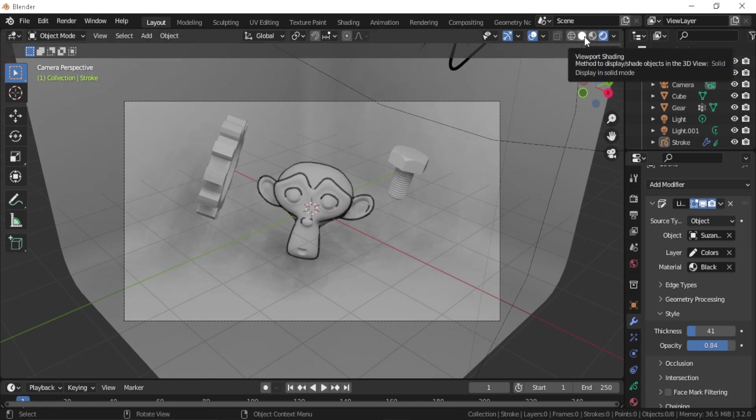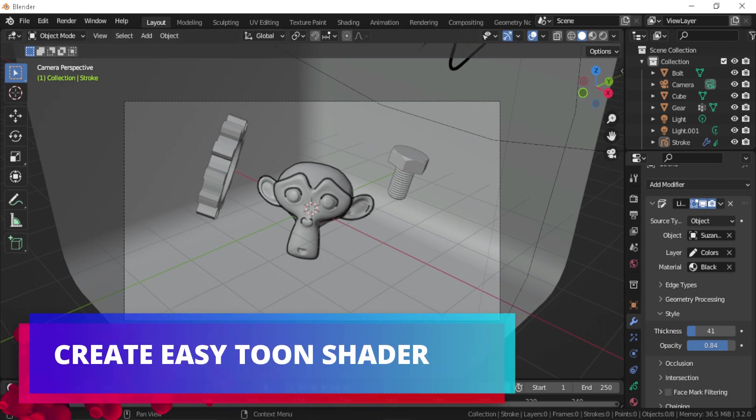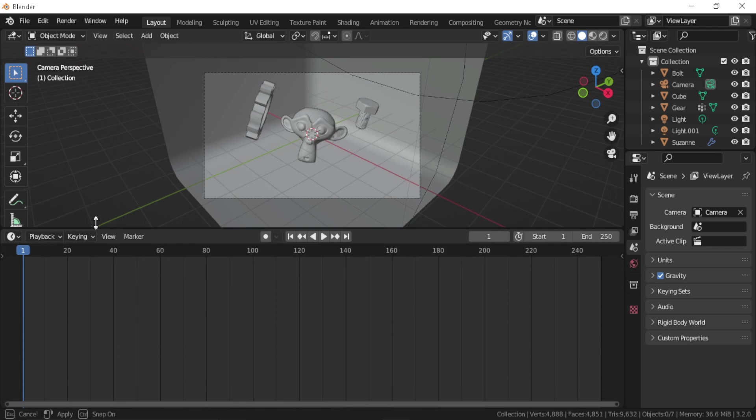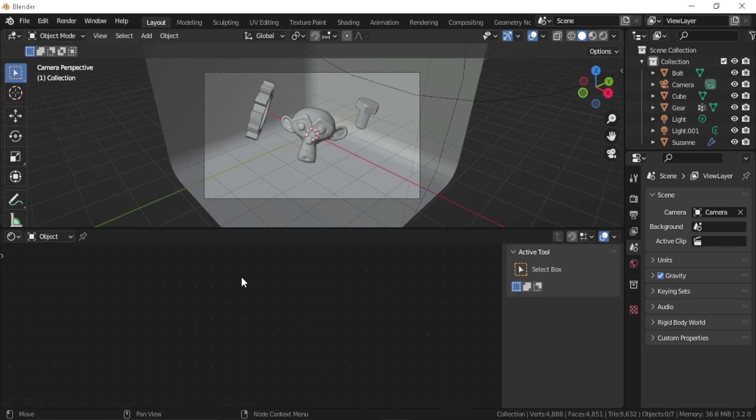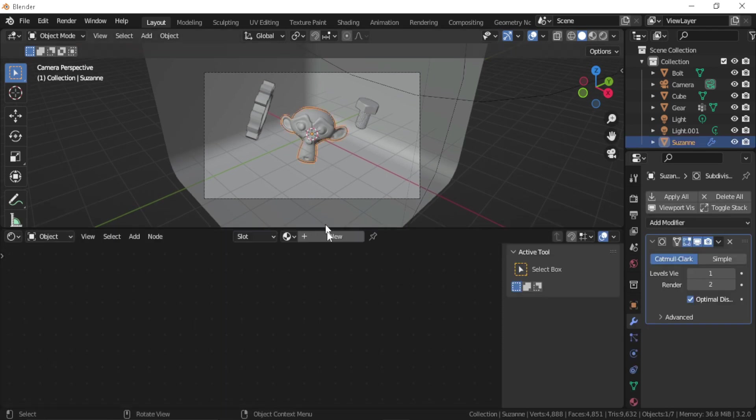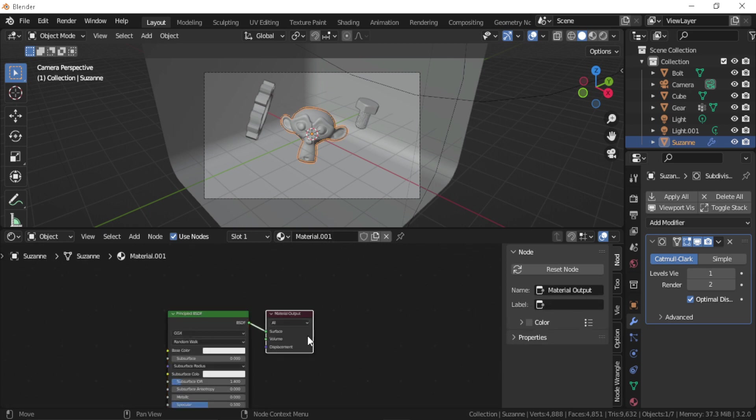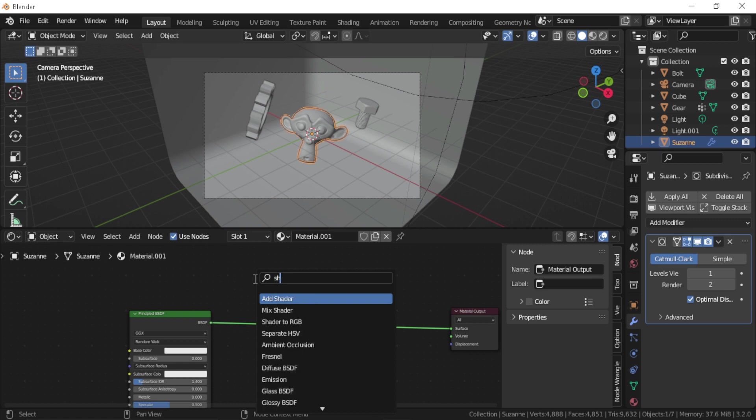Now let's go to our other tip, which is creating an easy tone shader. Now let's split our screen into two parts: the 3D viewport and the shader editor. Let's move this output here and let's search for Shader to RGB.